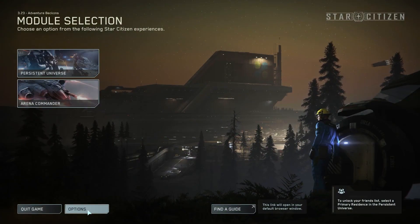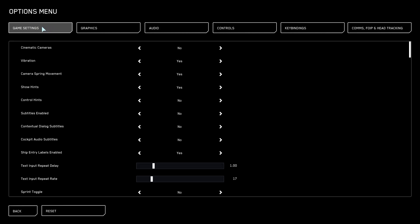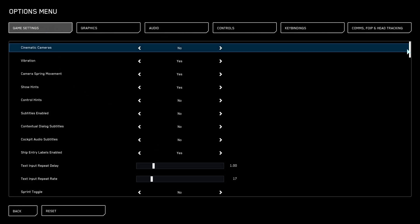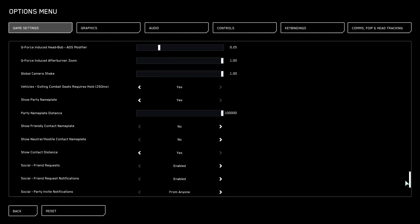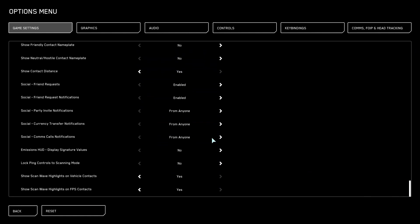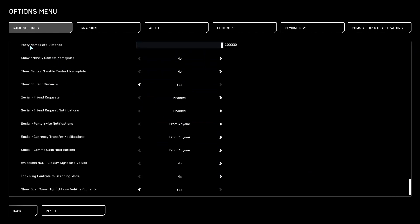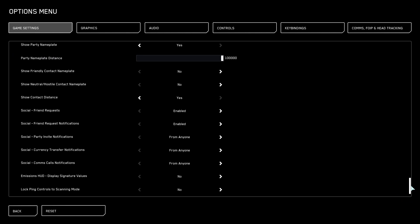To do this, first we'll need to open our options and navigate to the game settings. Inside, scroll down all the way to the bottom — right here you'll be able to find the party nameplate. Just go about two scrolls from the bottom and here we can enable or disable it.